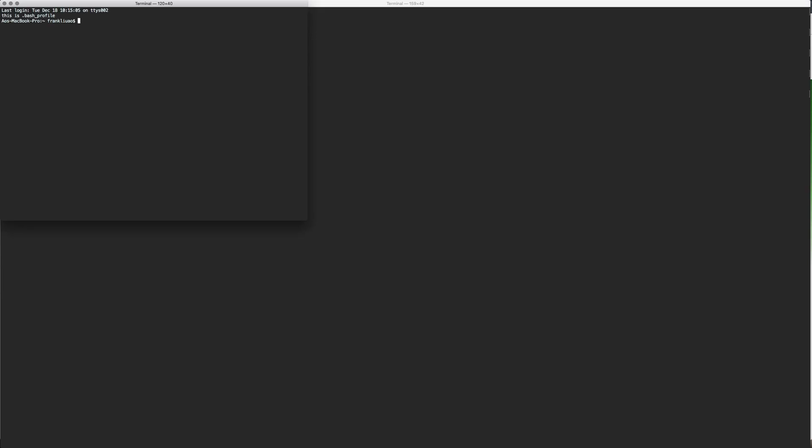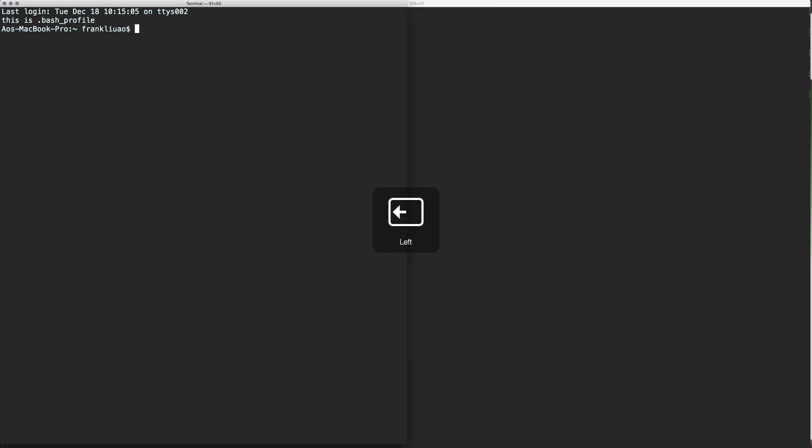You can see that it only read the .bash_profile. This is because .bash_profile is used for Bash only, not the sh shell environment.